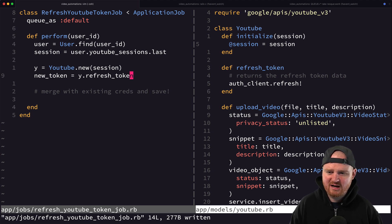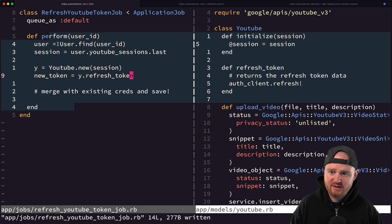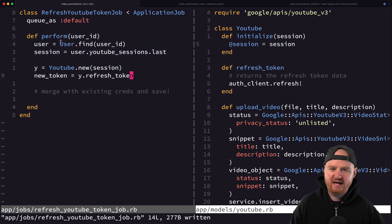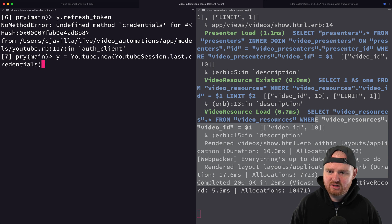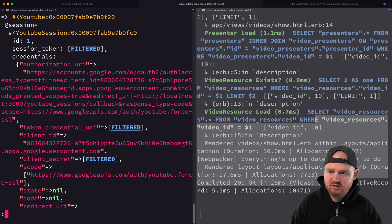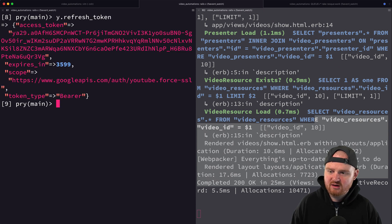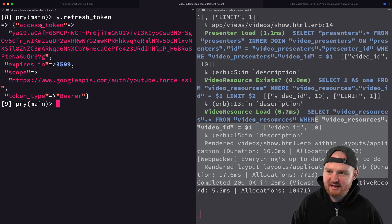I'll keep the database interaction outside of the service and in the job. I treat the job's `perform` method similar to a controller action — that's just a mental model I use. So we initialize the service differently, passing in the whole session rather than credentials, and then call `y.refresh_token`.